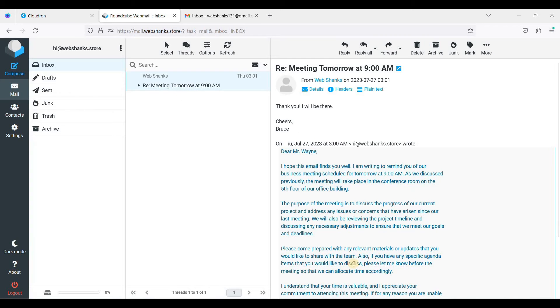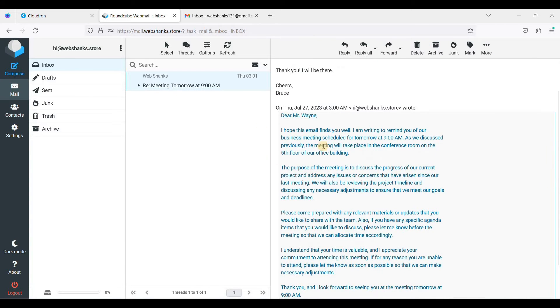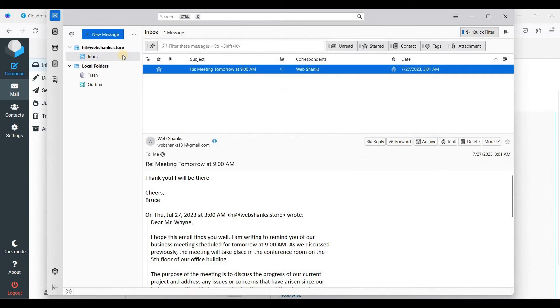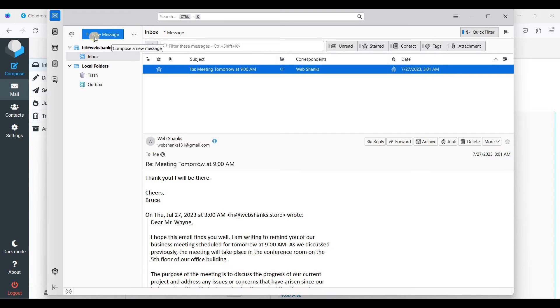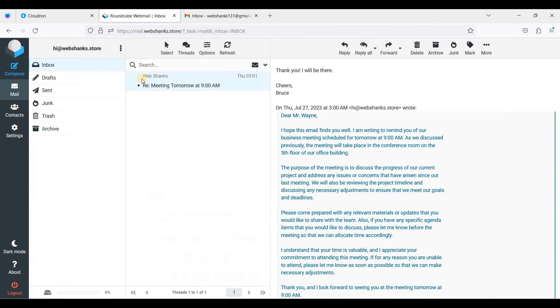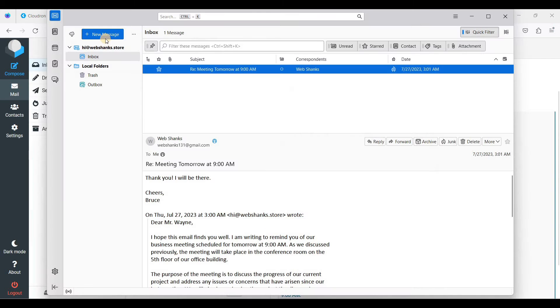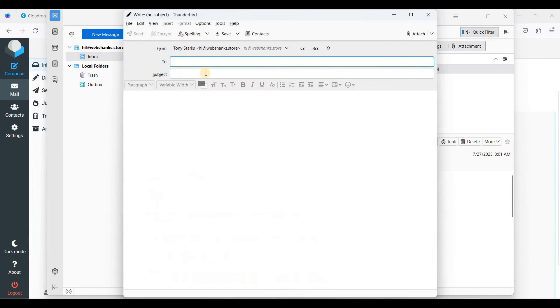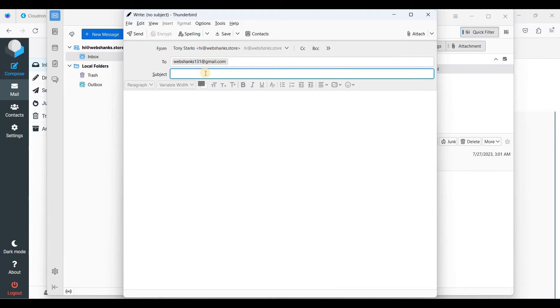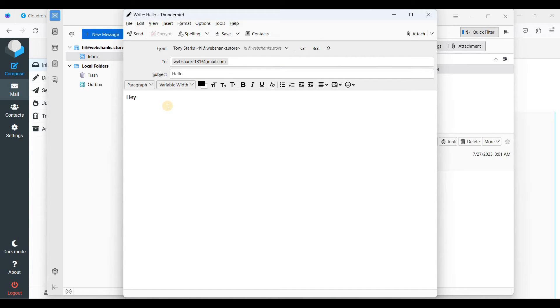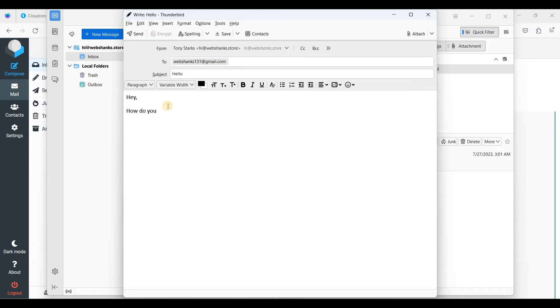Let's try to send an email using our email client instead of the Roundcube webmail. Just click new message and we'll send a message. I'll just say hello. Hey. Okay, how do you do?